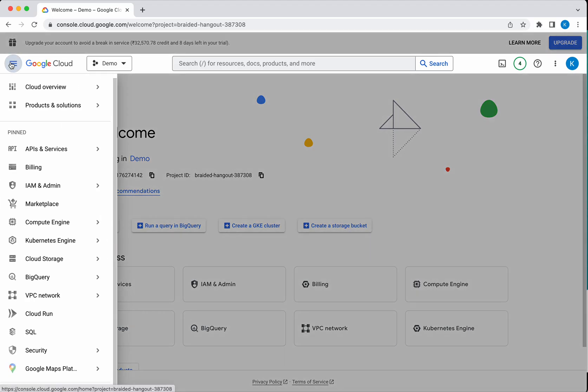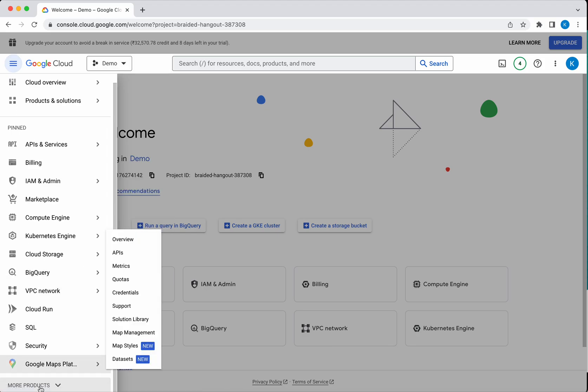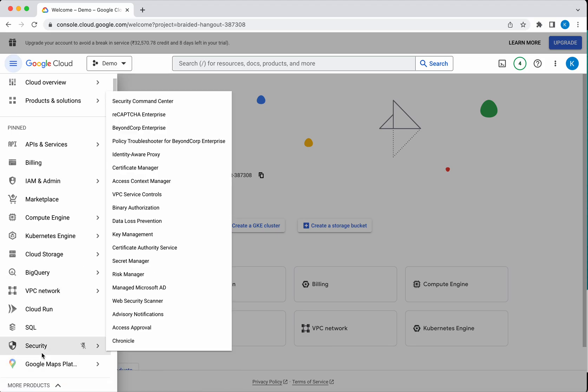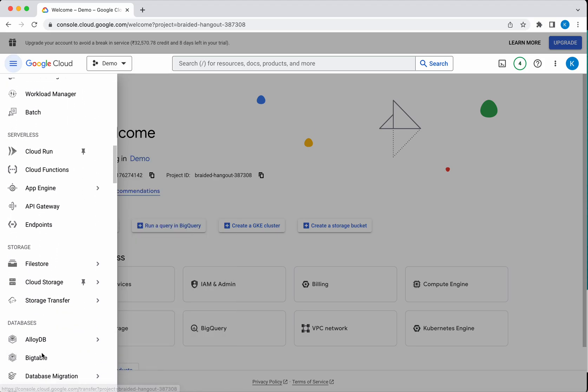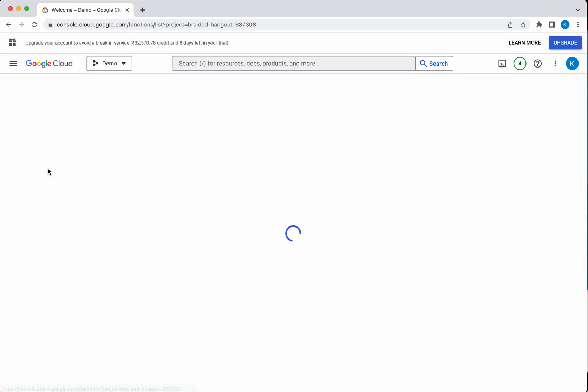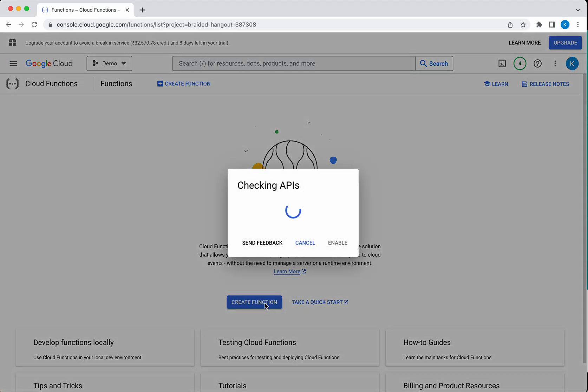Go to the navigation menu, click More Products, and select Cloud Functions. Click Create Function.